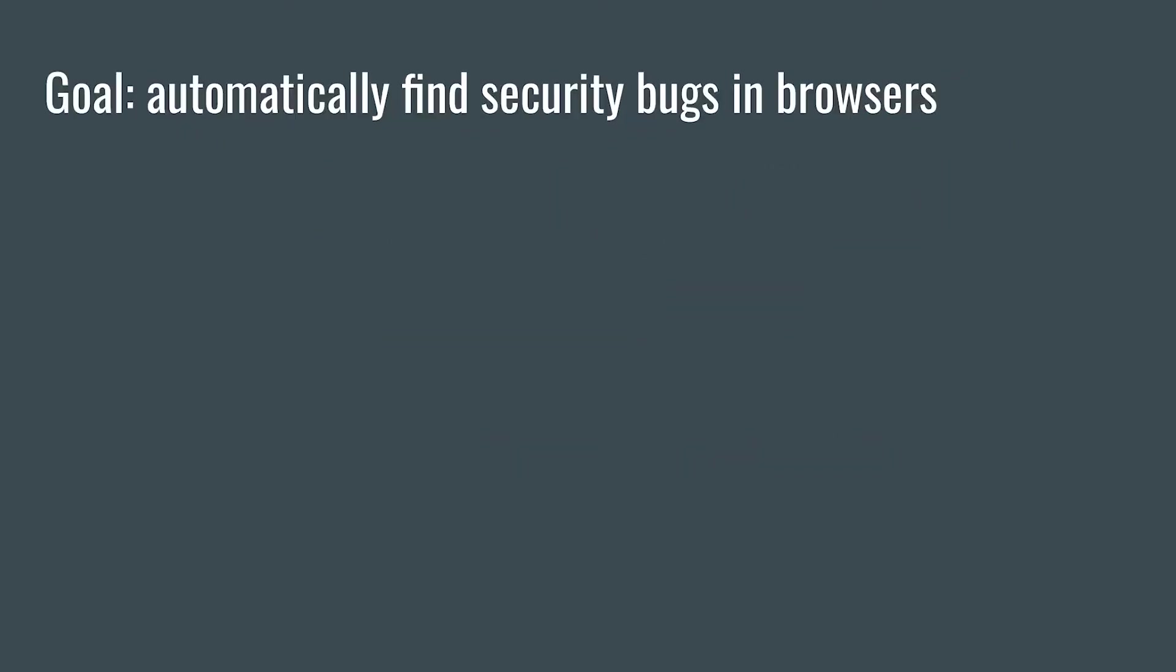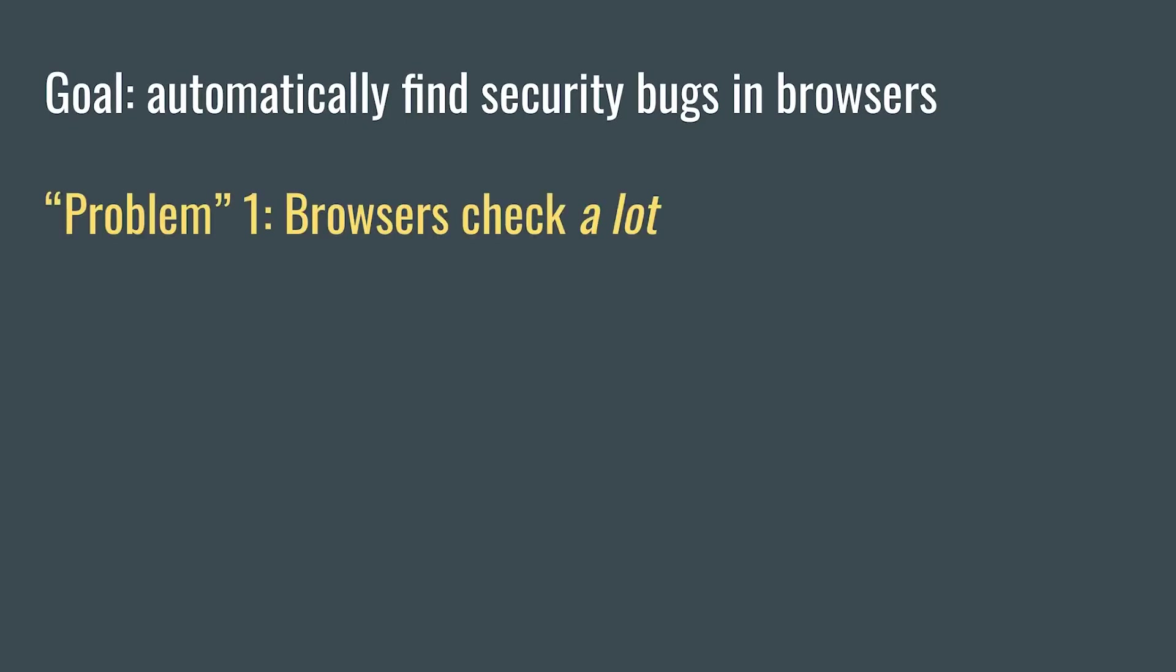Obviously from the title, our goal was to find interesting security bugs in browsers. And the first problem we ran into is that browsers are some of the most heavily automatically tested code bases in existence.